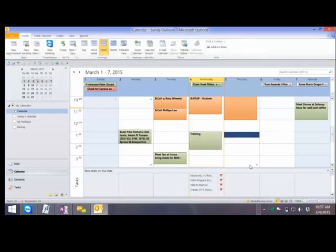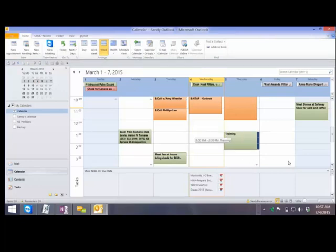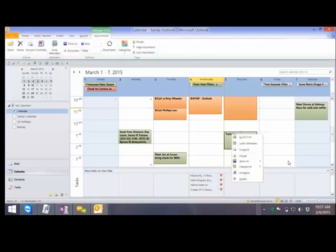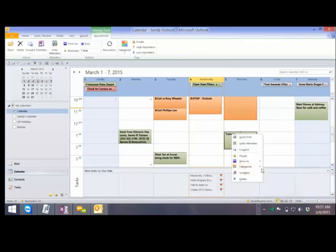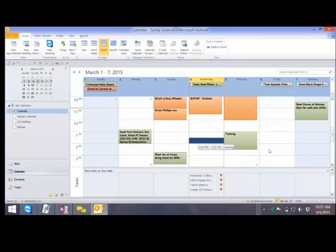Staying in calendar view is a lot faster than going to the new appointment view. To move an appointment you can just drag it. But when you want to copy — even right-clicking, which I told you was the answer to everything, is not the answer here. Notice that there is no Copy command in the right-click menu. So what if you wanted to copy a training appointment to another day?